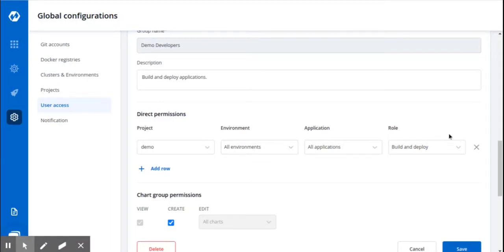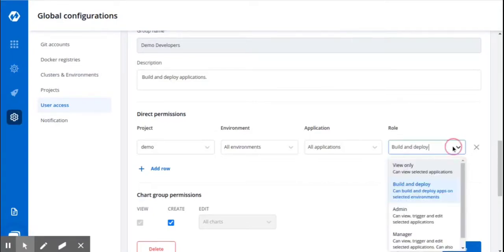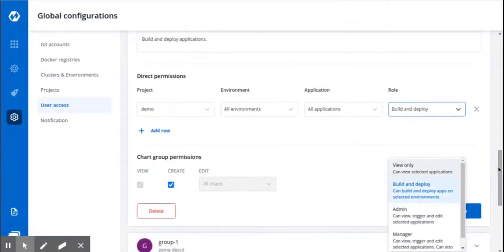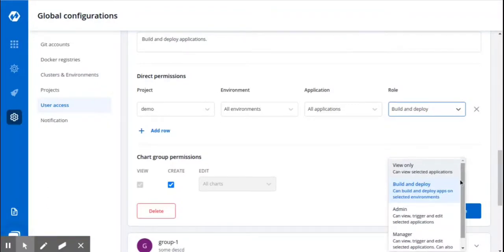This group can build and deploy all the applications. You can see DevTron has four types of access levels for both users as well as groups. View only to view only selected applications. Build and deploy to build and deploy on selected environments.